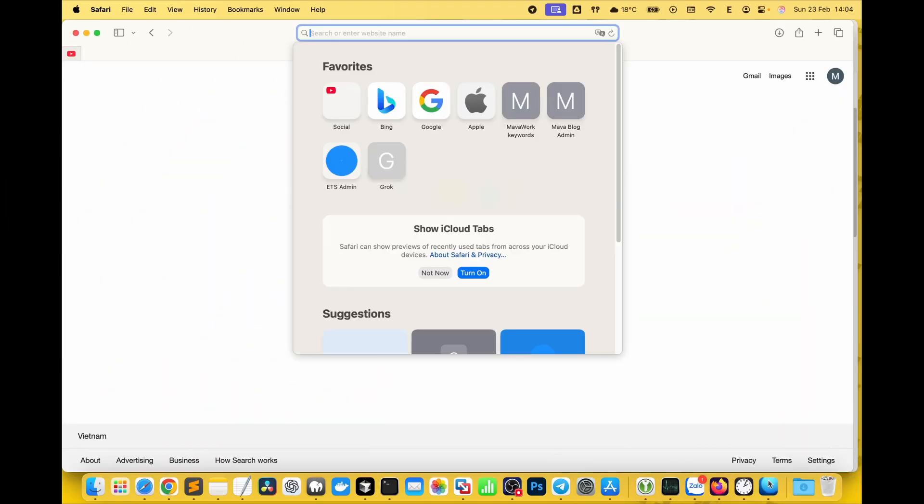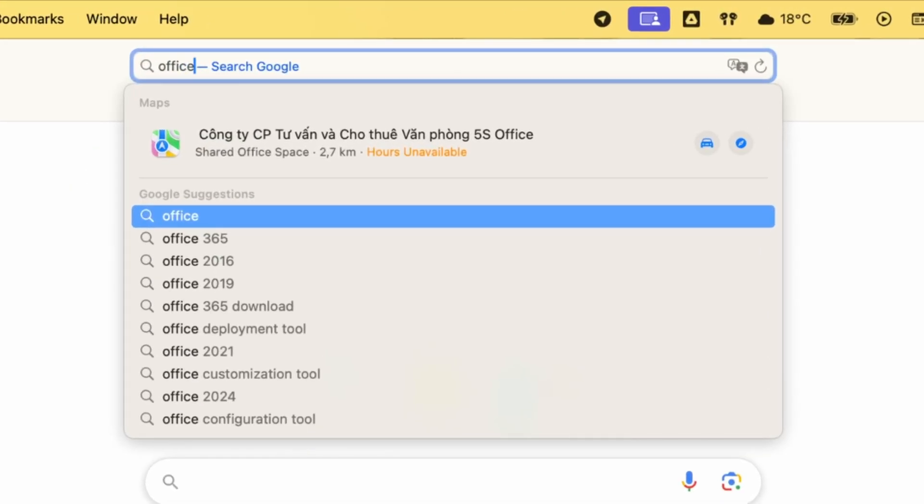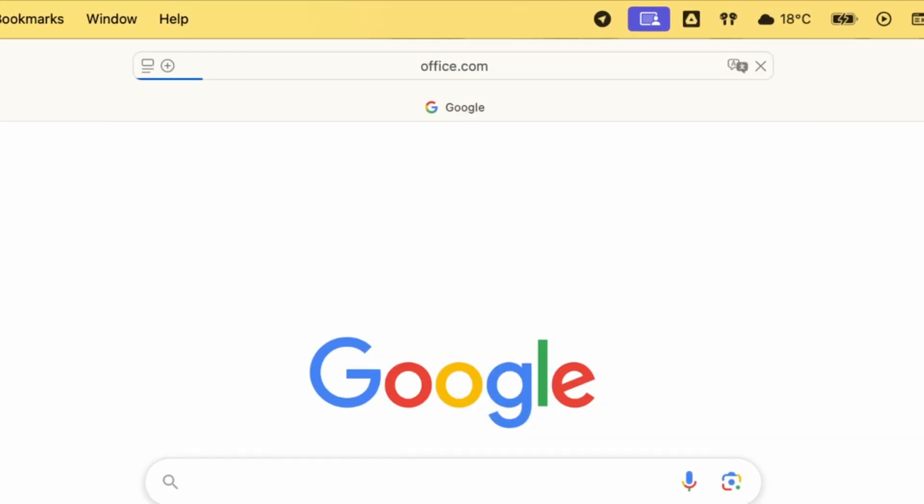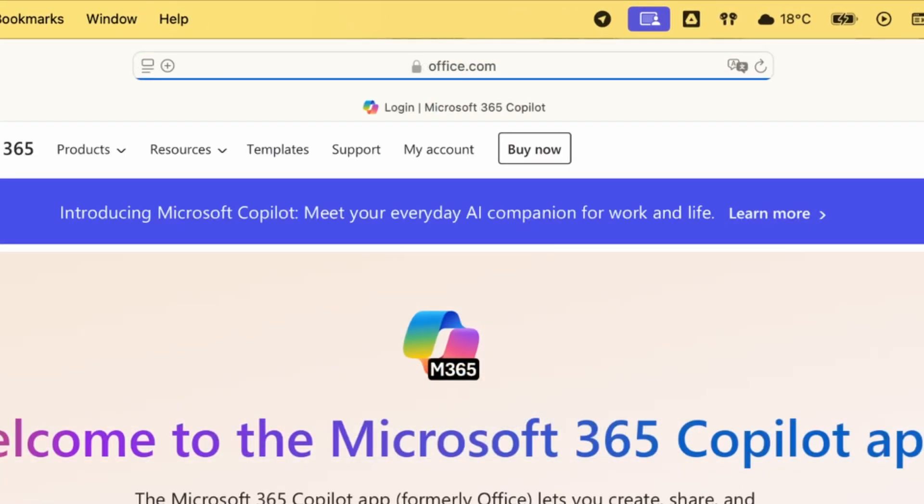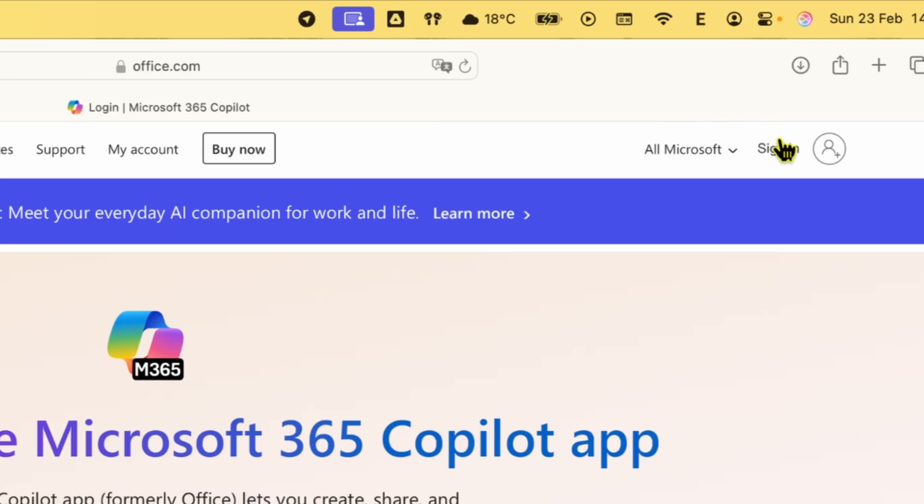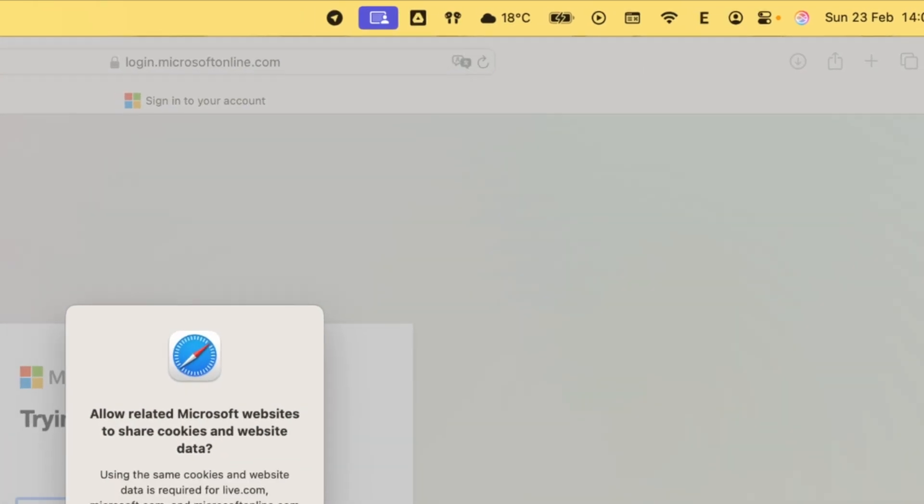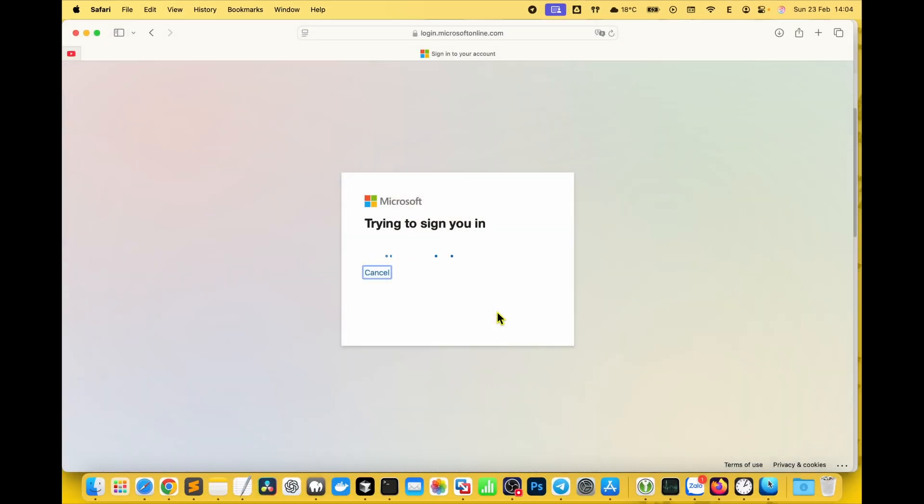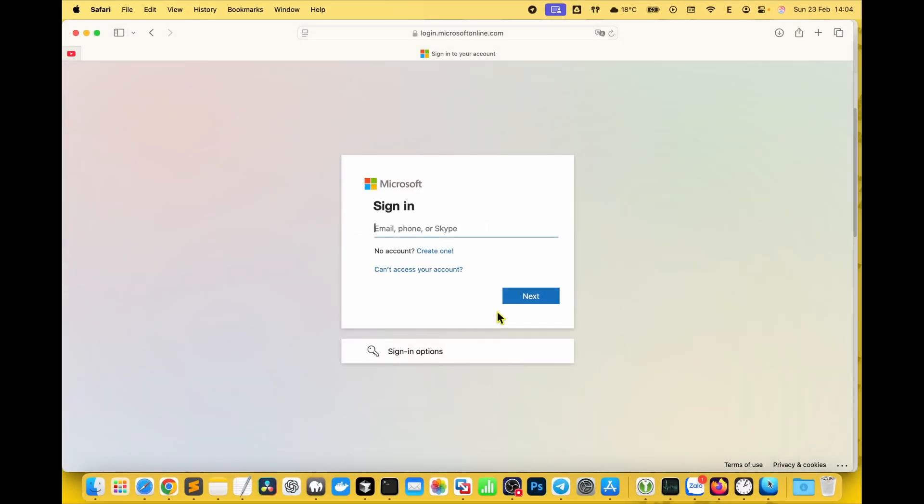First, open your browser and go to office.com. Sign in with your Microsoft account. If you don't have one, you'll need to create it.